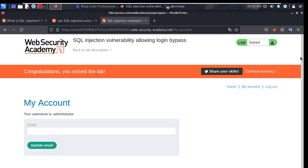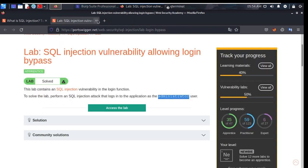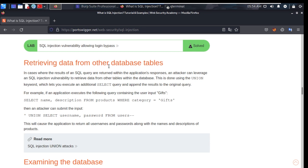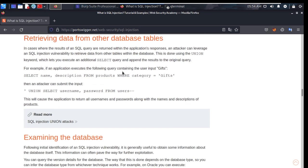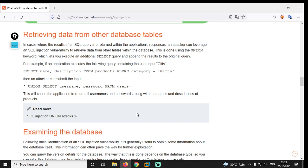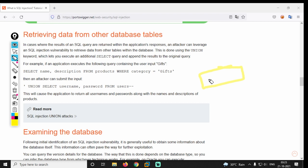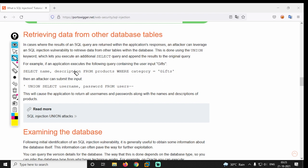You can bypass the login page. It's solved — your name is Administrator. You can retrieve data from other database tables. You can access the database. If you want to use the category of gifts, you can use the name and description.